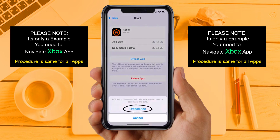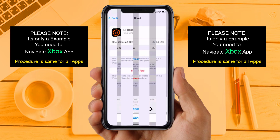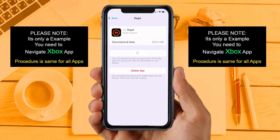Tap again to confirm. It will take a bit for processing, and then a Reinstall button will show up — simply tap on it to reinstall the app. This should fix the issue. If you are still facing the same issue, then try solution 4.